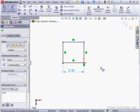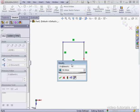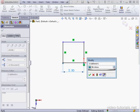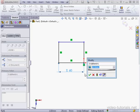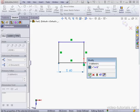To edit the dimension — either the variable or the value — we just double-click. Let's make it 60mm. Here I can edit the variable name if I need to, and let's accept.